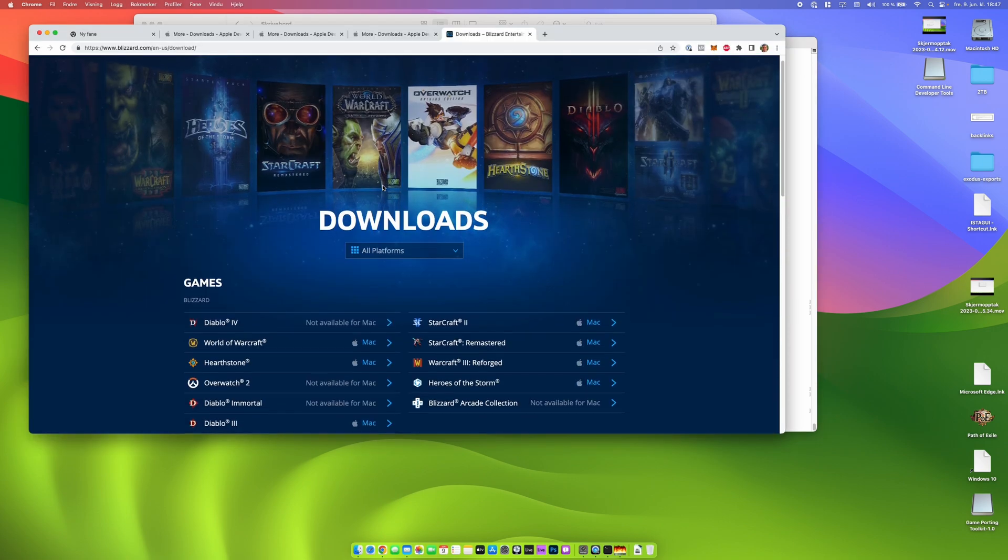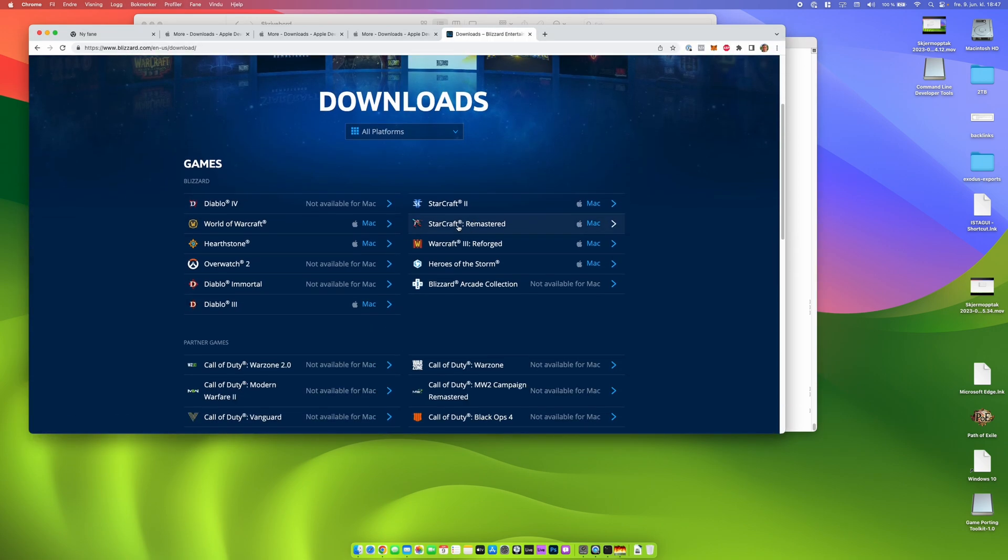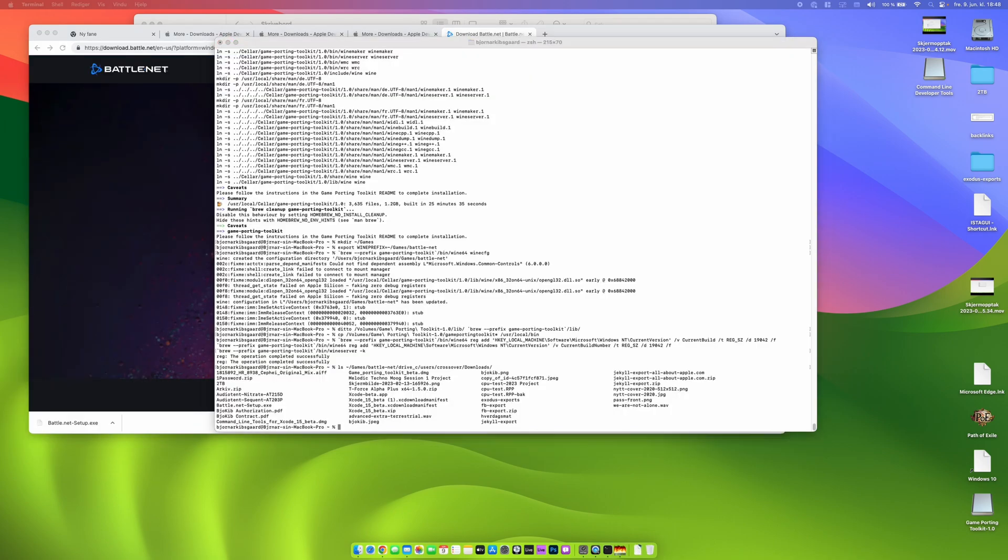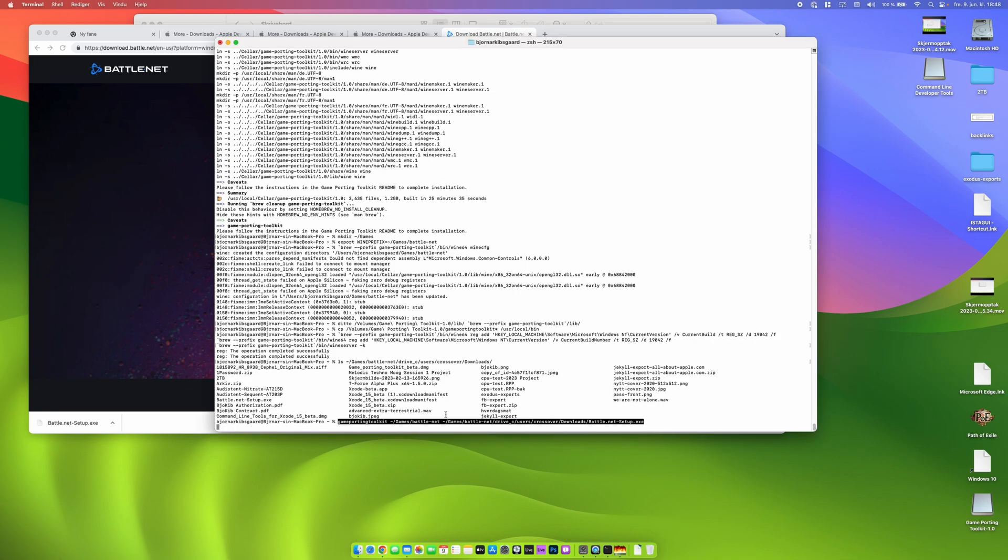And now we are going to install Battle.net and Diablo 4 for Windows. So we have to go to the Battle.net website and download the Windows version of Battle.net. And we are checking if we have the Battle.net setup.exe there. And then we type this command to install Battle.net for Windows.